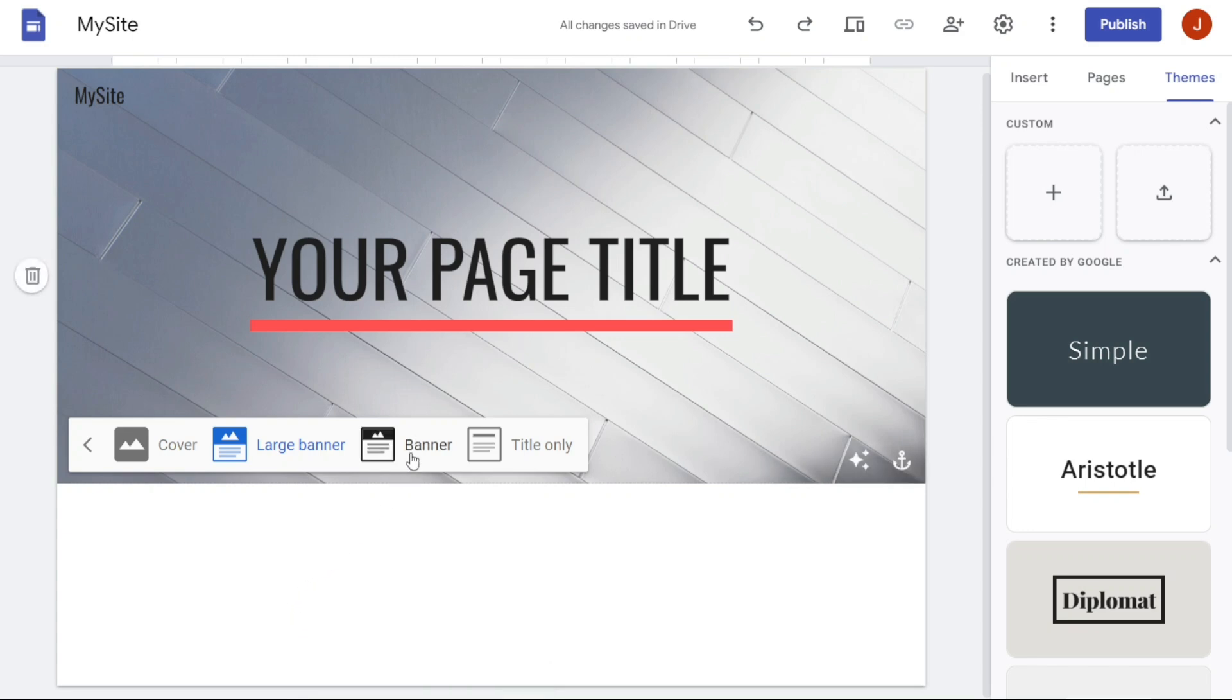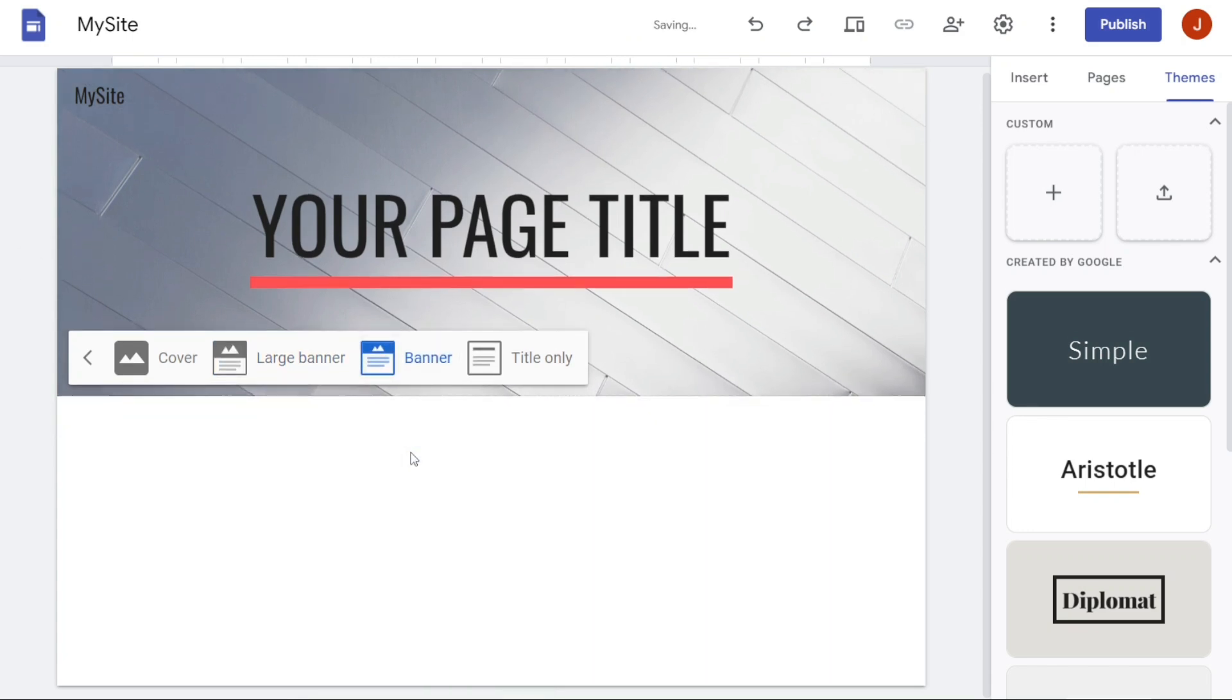The Banner includes a small banner image or video. The banner will be displayed at the top of the header section of your website, but it won't take up as much space as the Large Banner option.